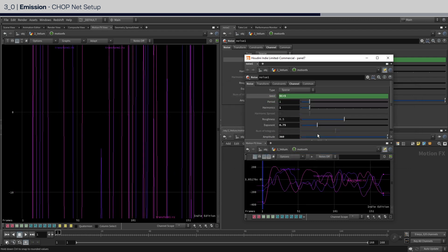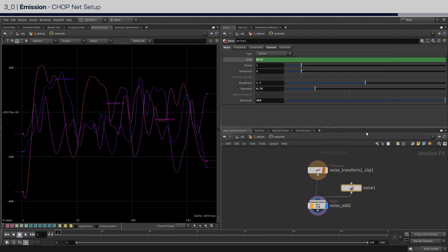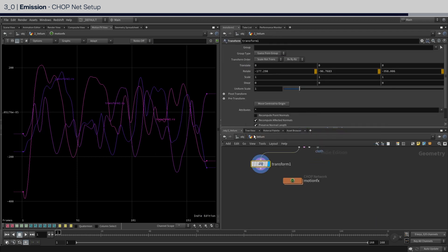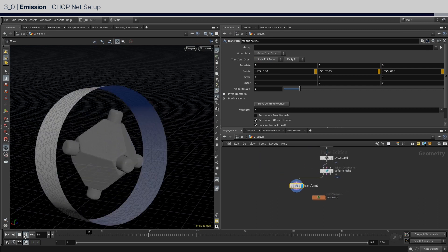Now hover the mouse over the motion effects view, press spacebar plus h to frame the entire graph. All of these represent values that will drive the rotation parameter over time. Now go back up to SOP level, set the view back to scene view, and press play again to see the changes.